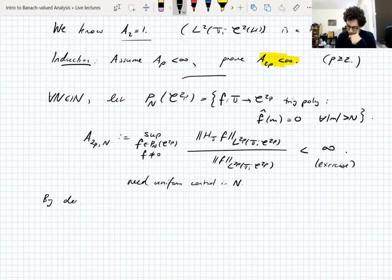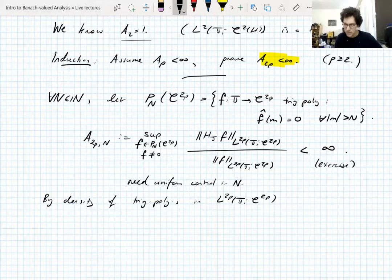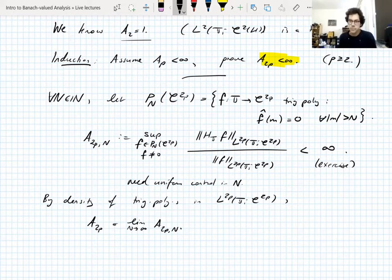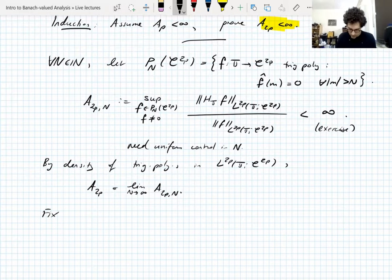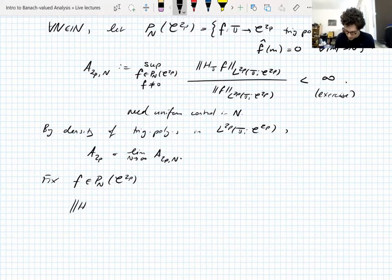By density of trigonometric polynomials in L_{2p} (since p is not infinity), the norm of the Hilbert transform on L_{2p} is the limit as N → ∞ of A_{2p,N}. We'll use that later. Now fix a trigonometric polynomial F of degree up to N valued in C_{2p}, and compute the Hilbert transform to estimate the norm A_{2p,N}.